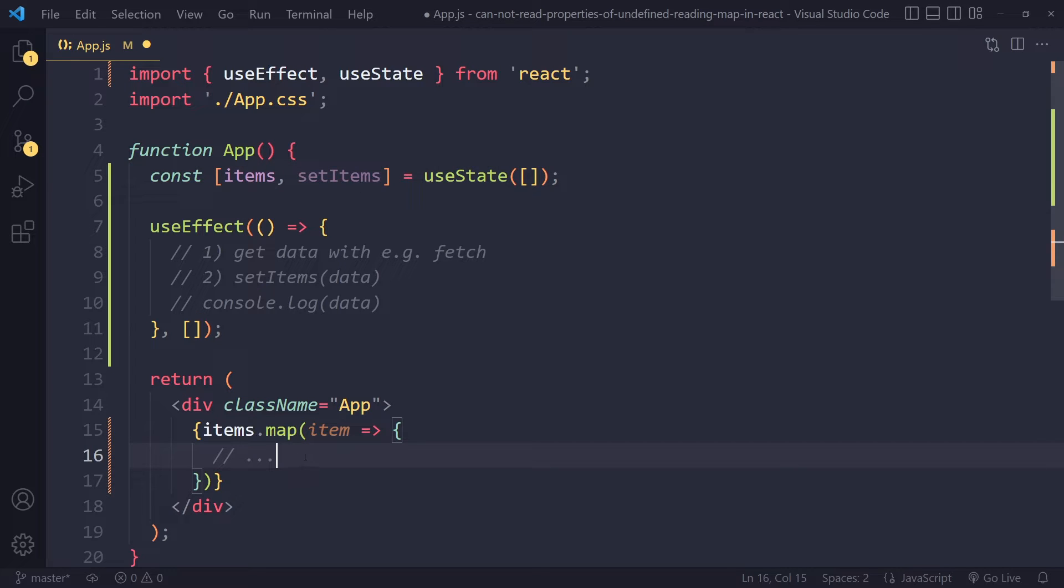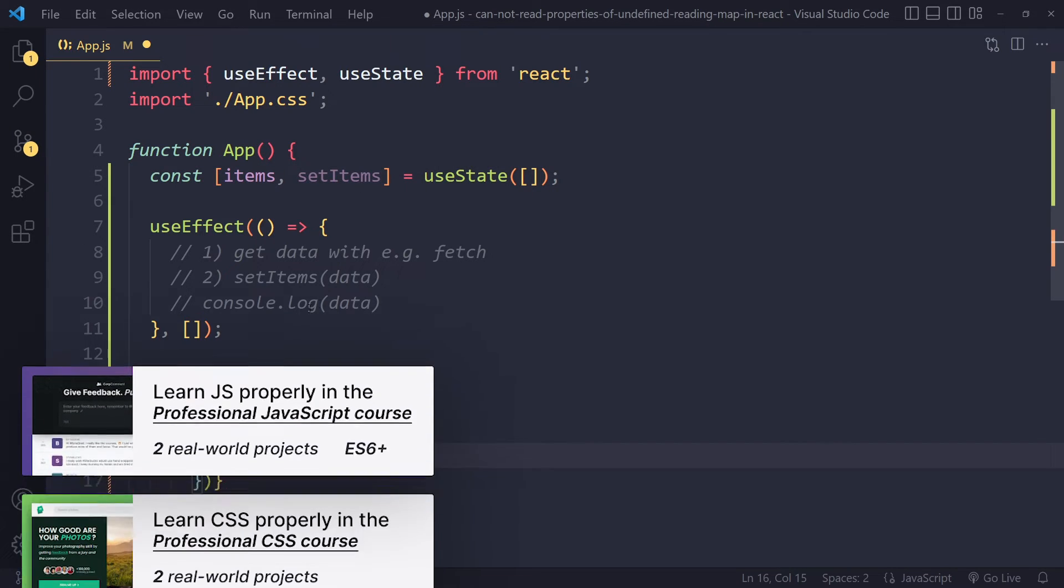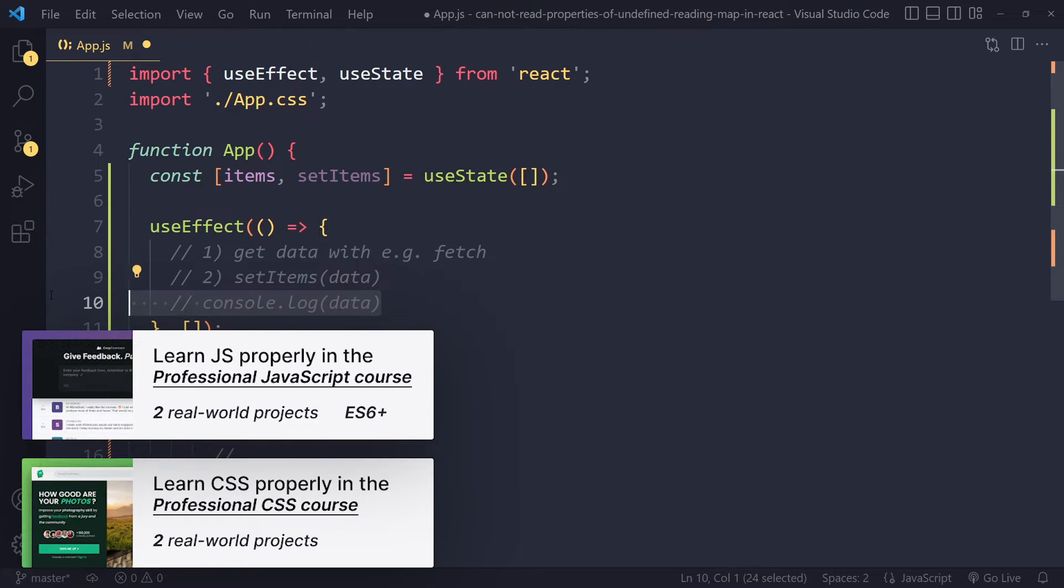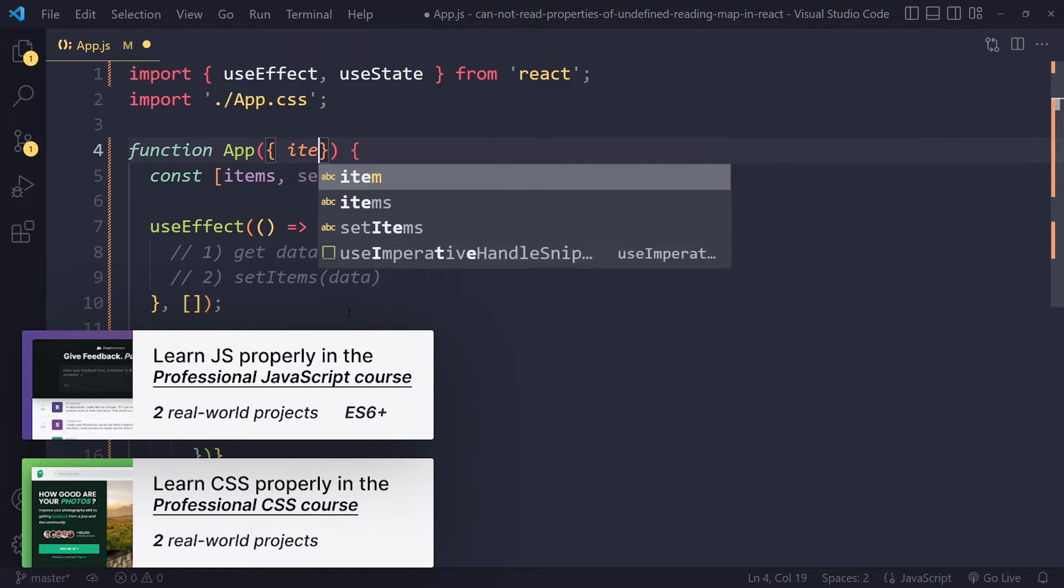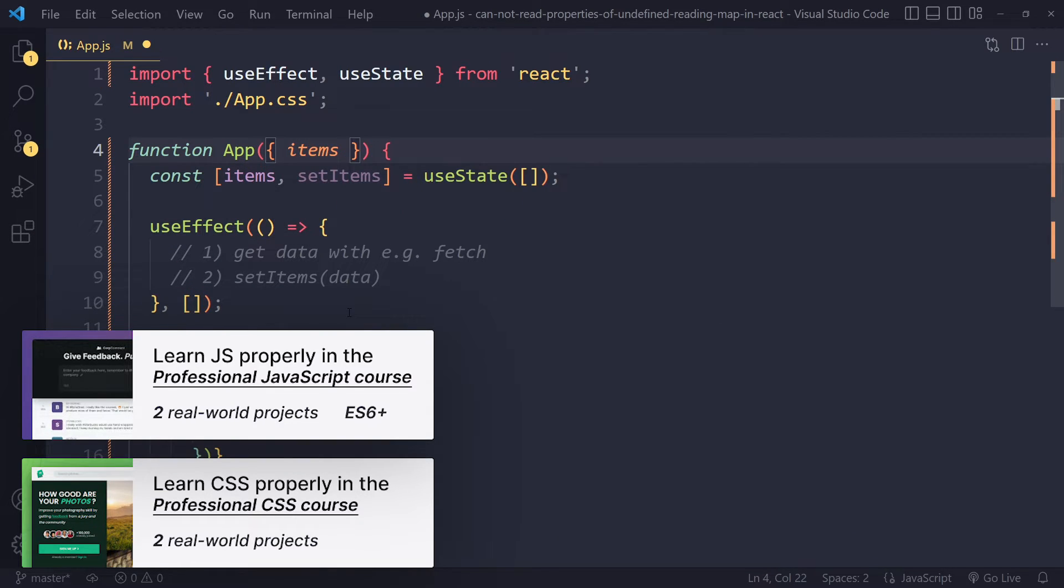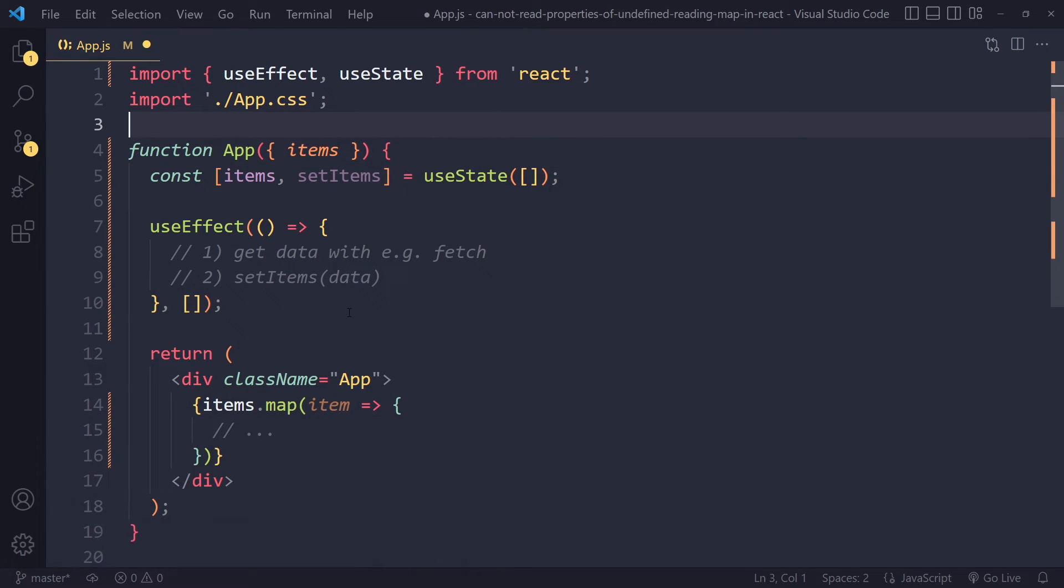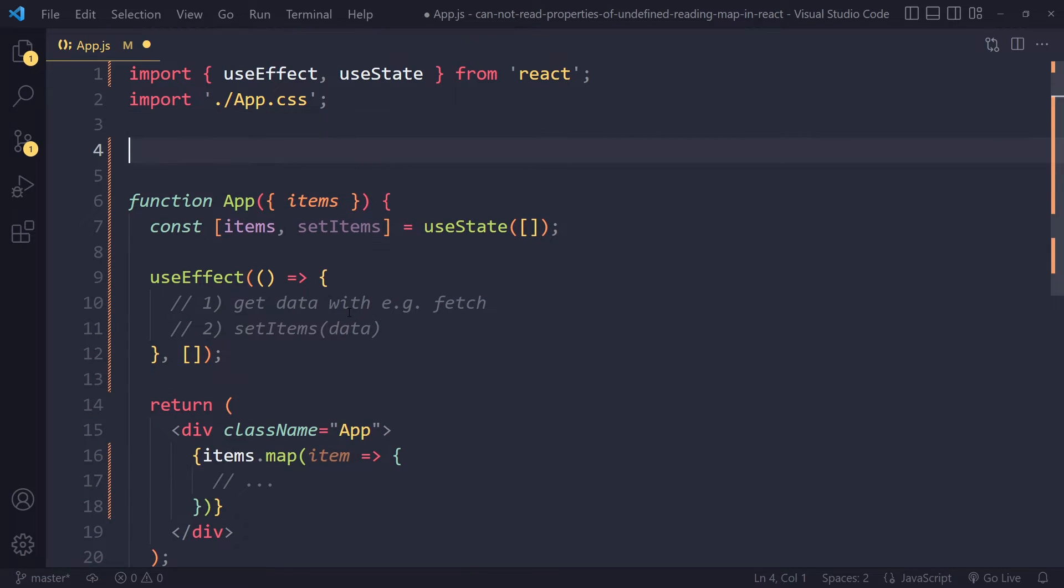Another reason that this error exists sometimes is, for example, if you're getting some kind of props. Maybe you actually have some kind of naming conflict, so you've actually named the prop items as well.